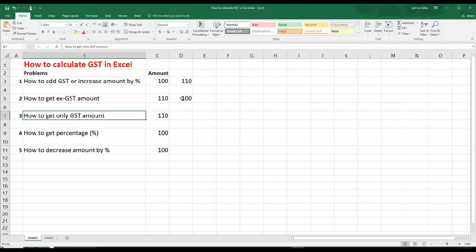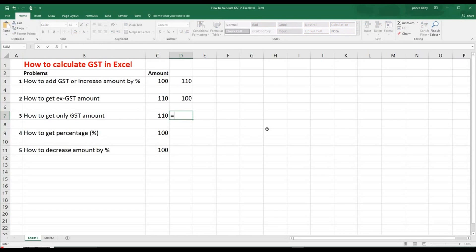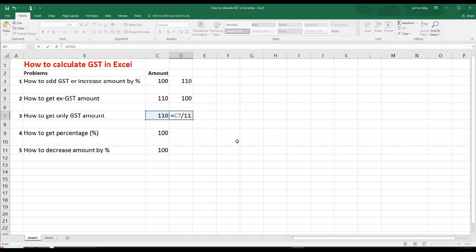And at number three, we are going to get GST amount in this case. So what we have to do, the equal sign, then you click the amount. Then again, we have to do the division sign here. And then 11.